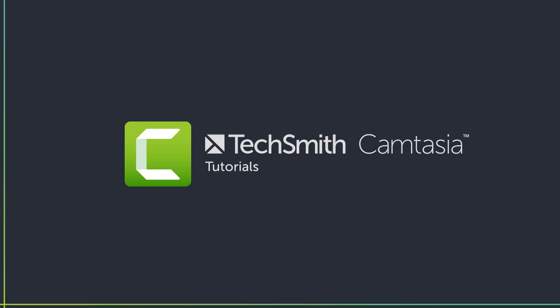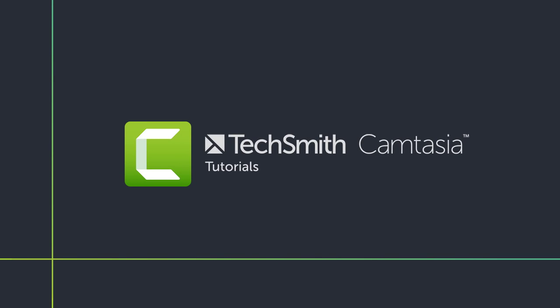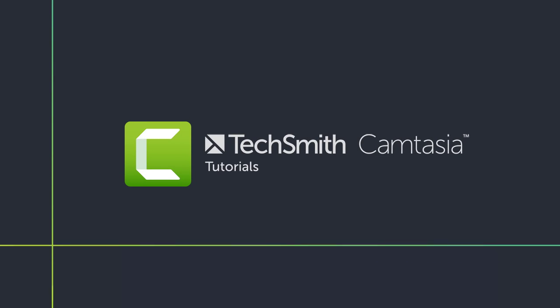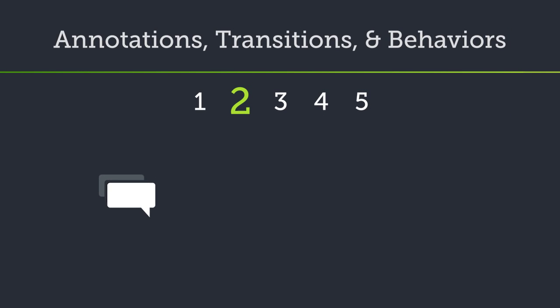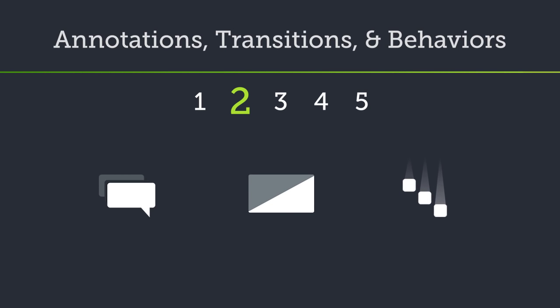Welcome back to the Getting Started series. In this tutorial, we'll take the project a step further by adding annotations for use as titles and callouts, transitions to improve the flow of our video, and behaviors to engage our viewers with eye-catching animations.